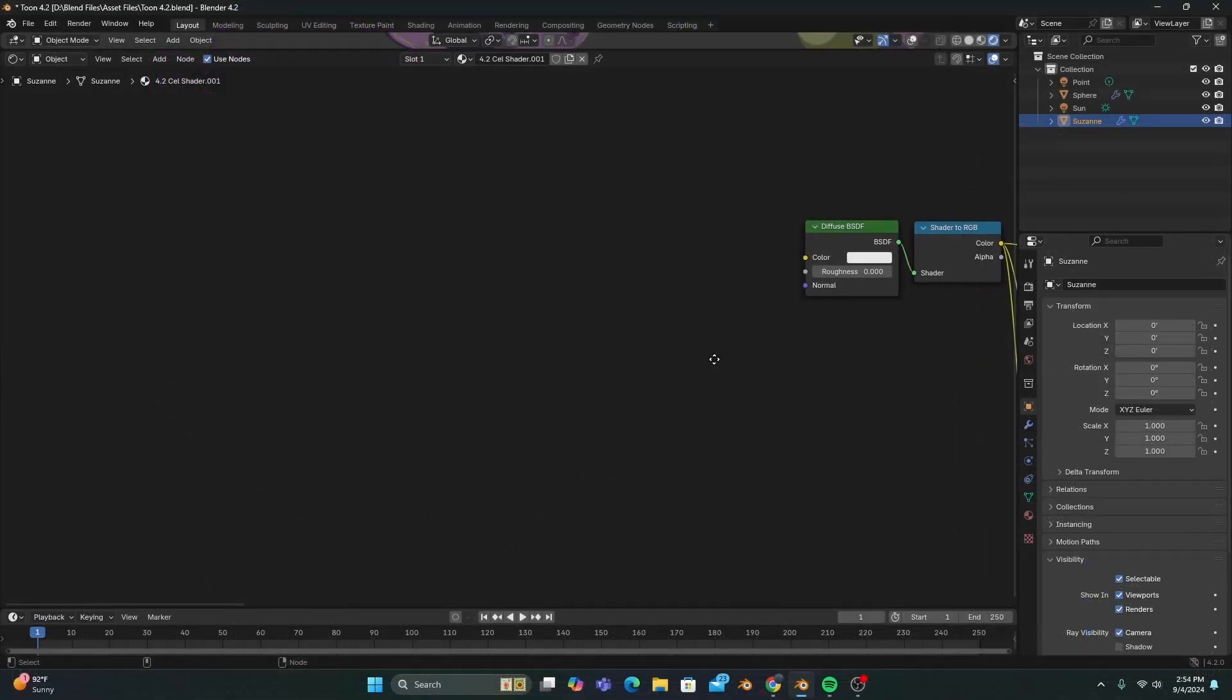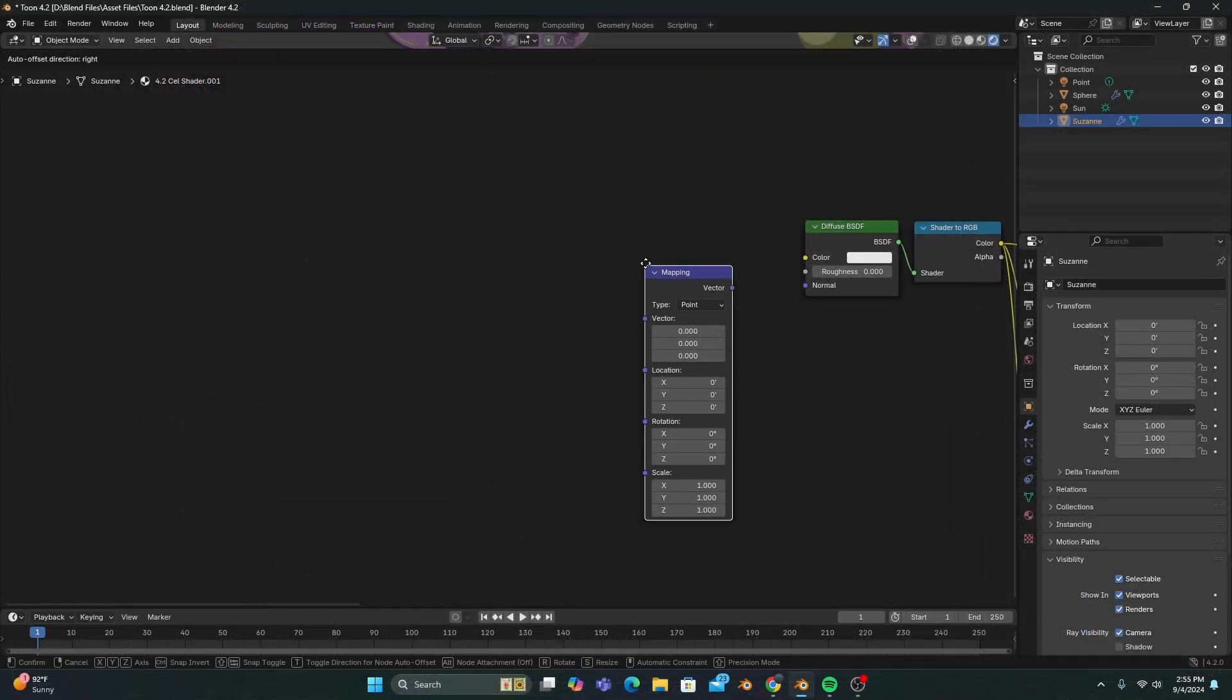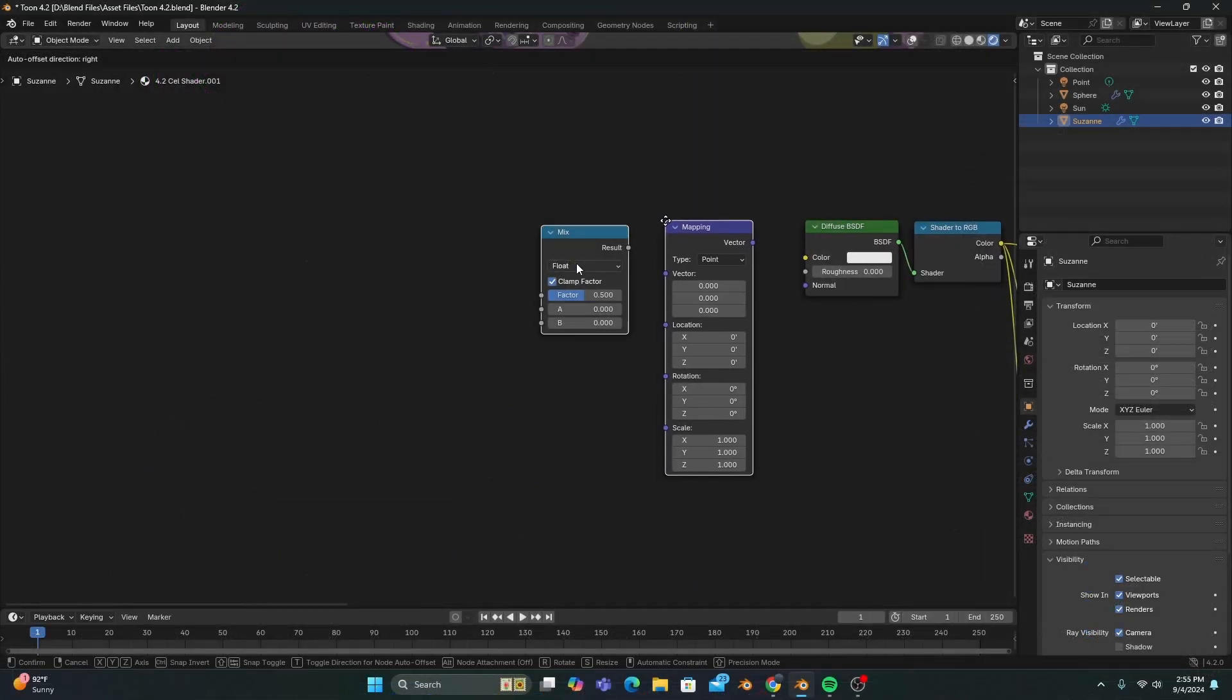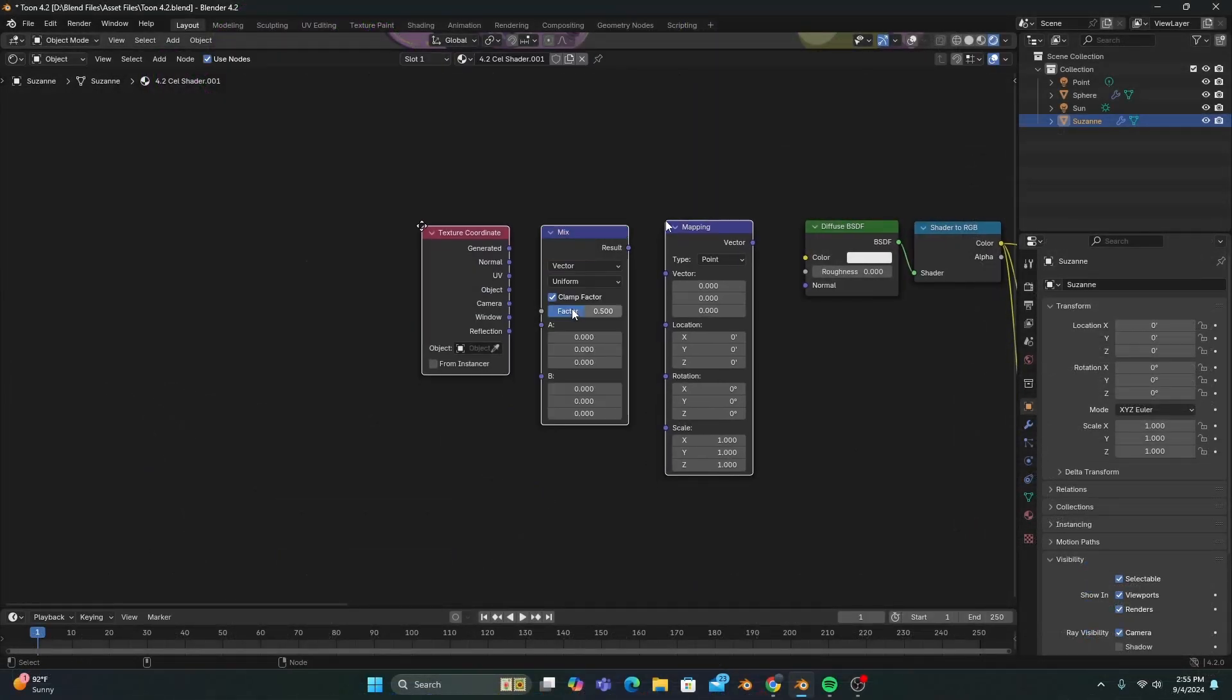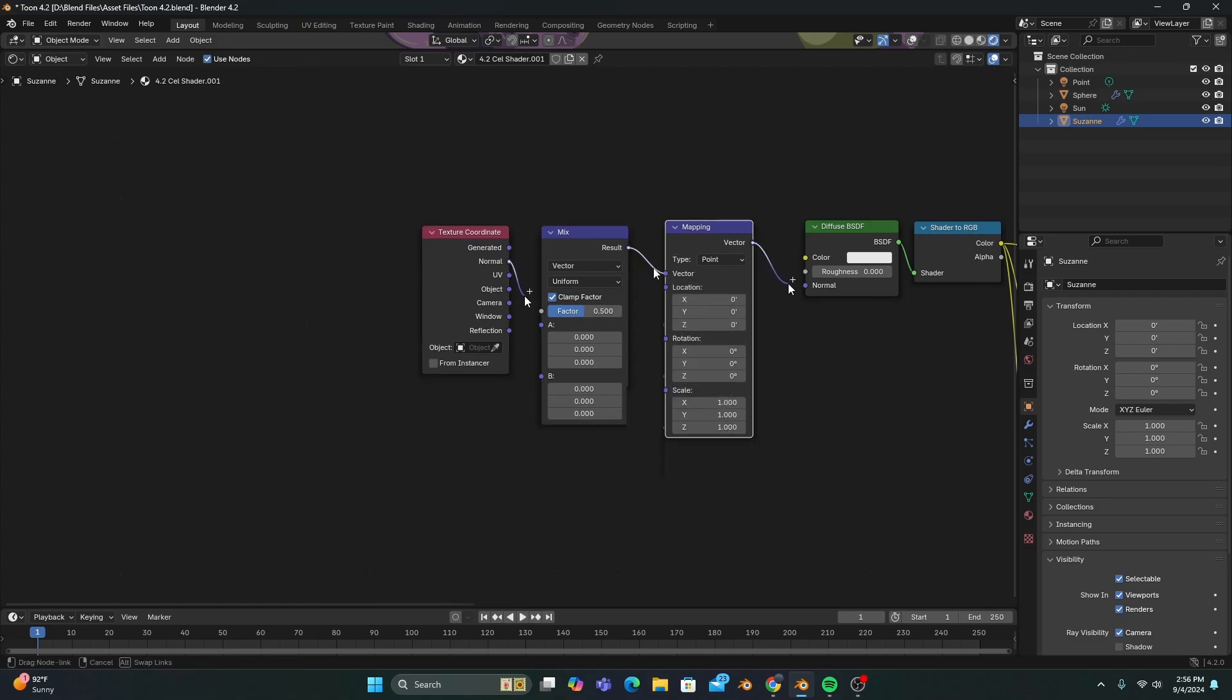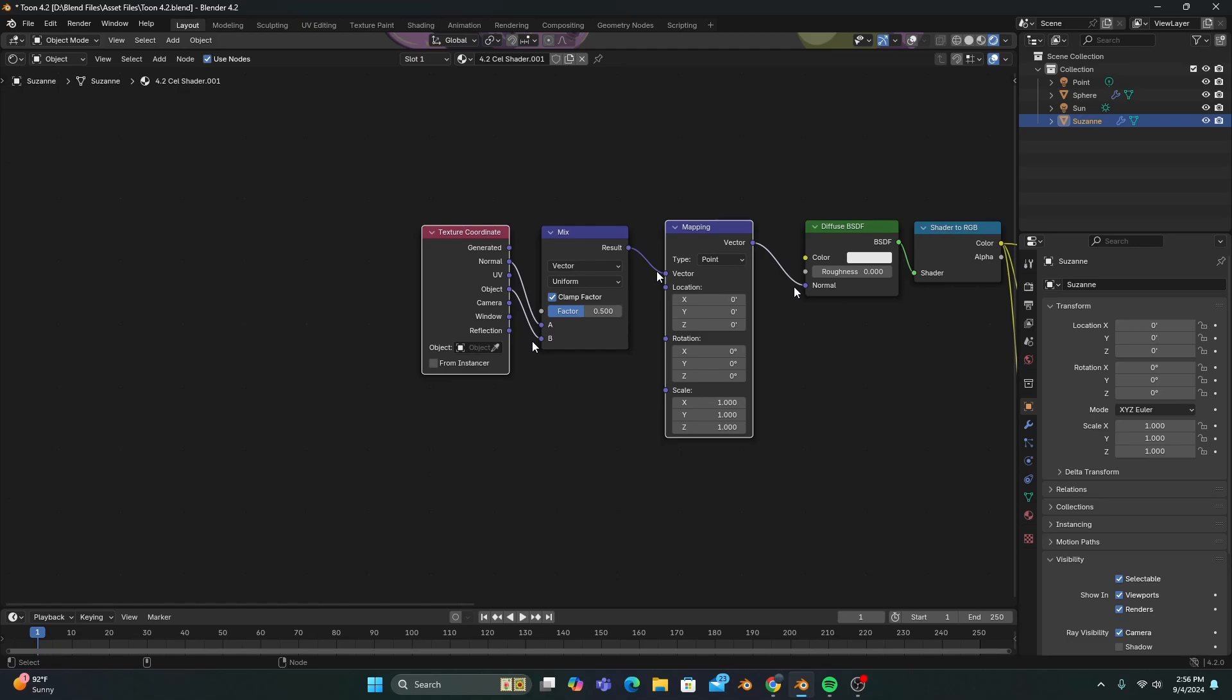After that, we'll add a mapping node, a mix set to vector, and a texture coordinate node, and connect them as you see on screen, making sure to plug the object output into the vector mix's B input.